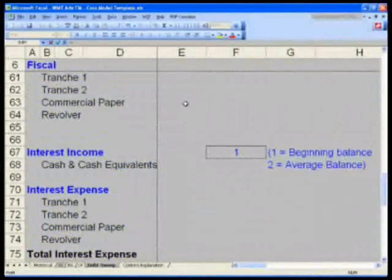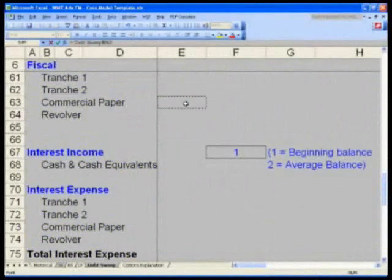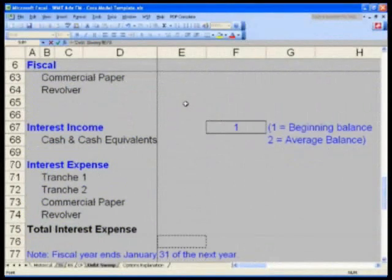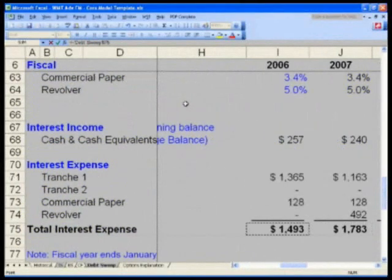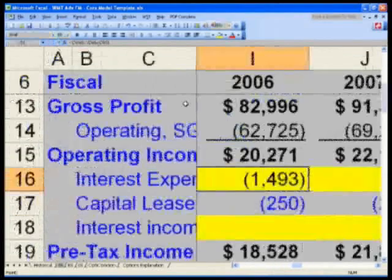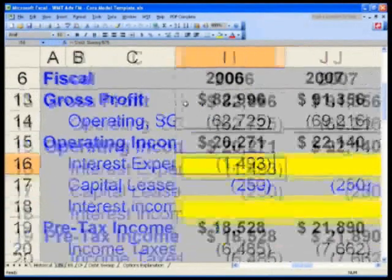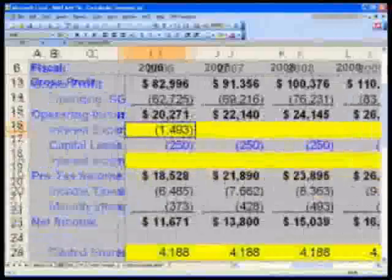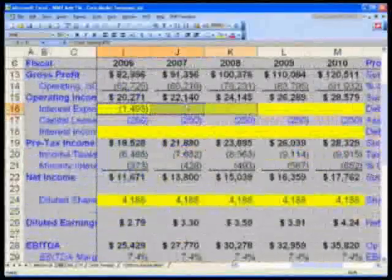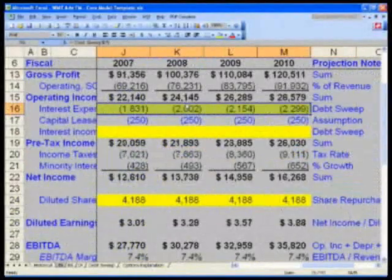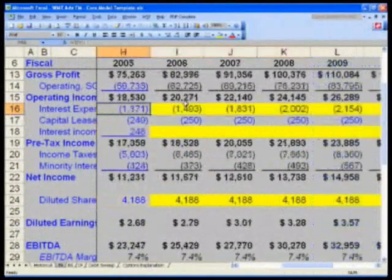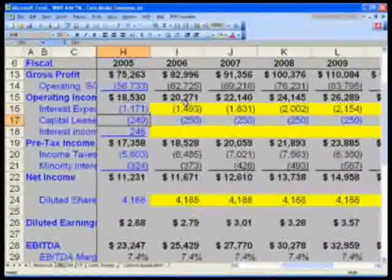Control Page Down three times and navigate to cell I-75: 1,493. Take that value and copy it all the way to the right — Shift Right, Control R. You can leave it highlighted yellow because you cannot finish this until the very end after the debt suite.